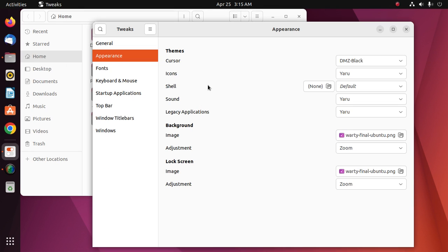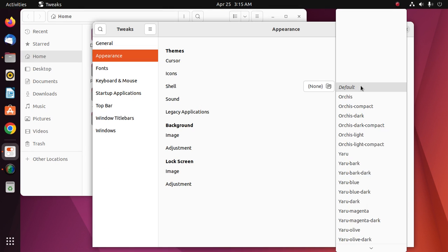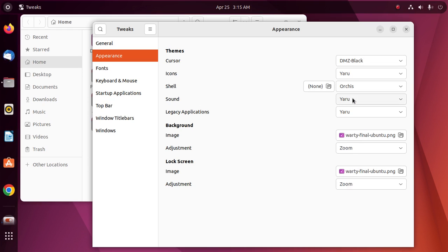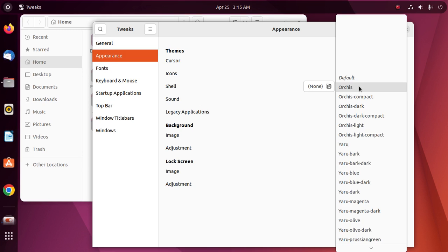Now you can change shell themes. Select Orchid and see the changes.